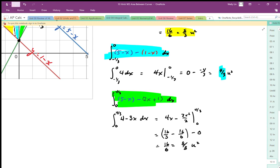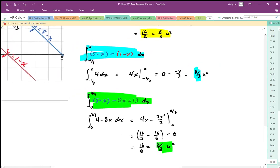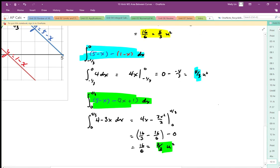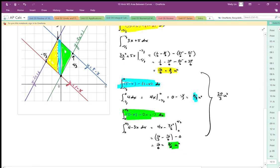That represents the green area. Summing all three areas gives us a total area of 20 over 3 units squared. The key takeaway is identifying the intersection points to establish the bounds of integration, and integrating the three regions separately.